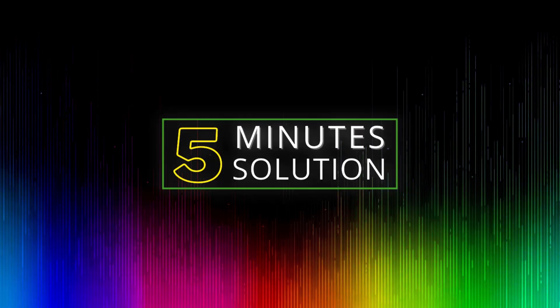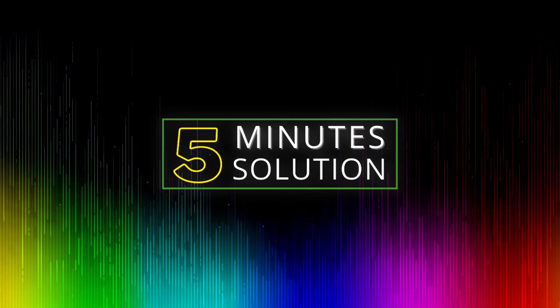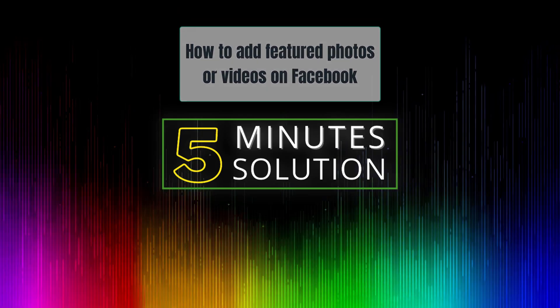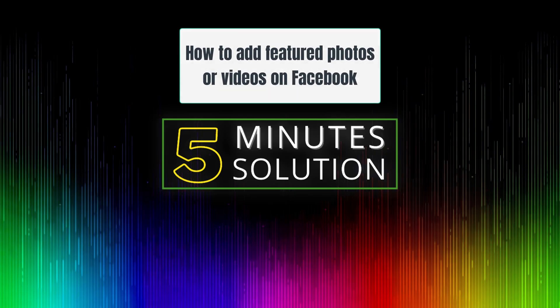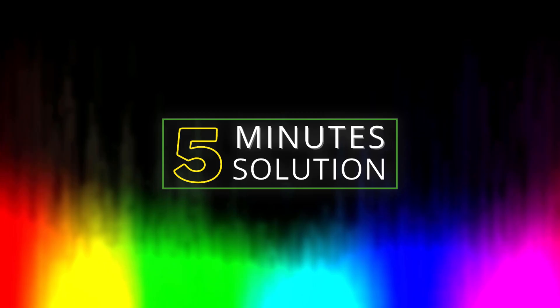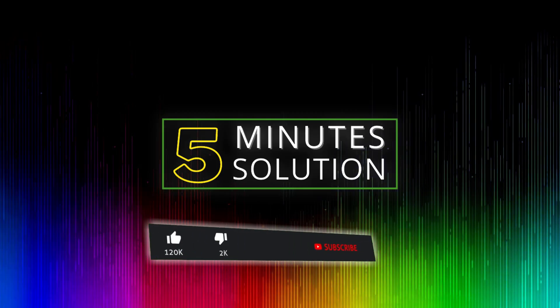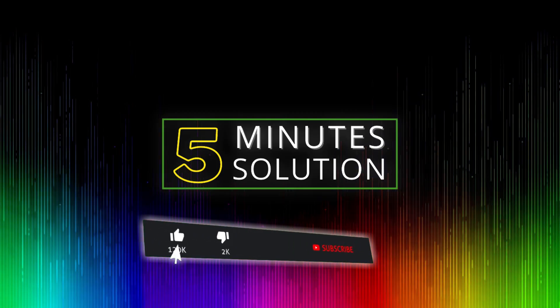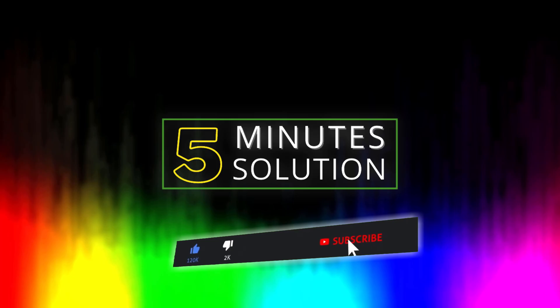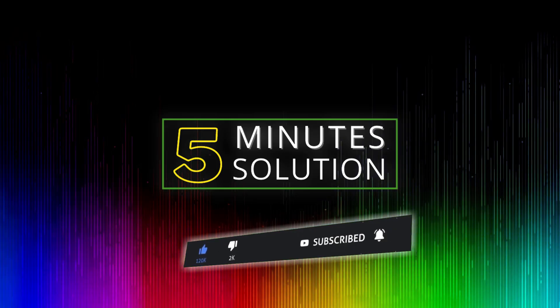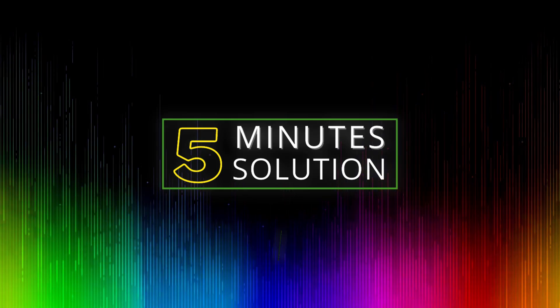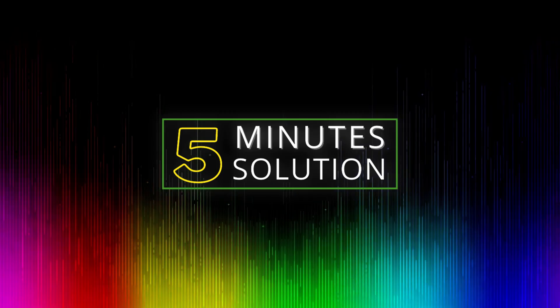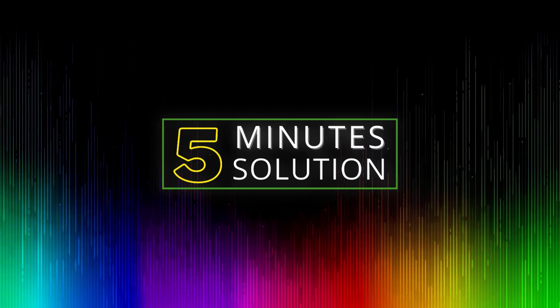Hello, what's going on guys? Welcome to Five Minute Solution. In this video I'm going to show you how to add featured photos or videos on Facebook. But before we get started, if you're new to this channel, make sure to leave a like on this video, subscribe to this channel, and turn on notifications by pressing the bell icon. So without any further delay, let's go straight into the video.